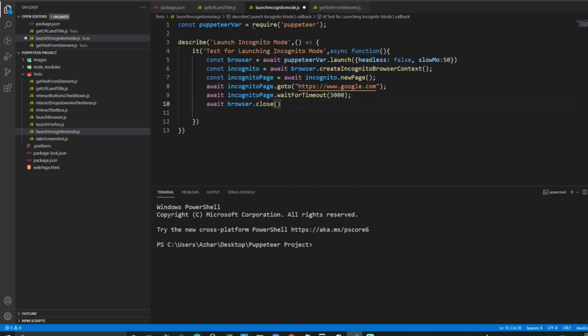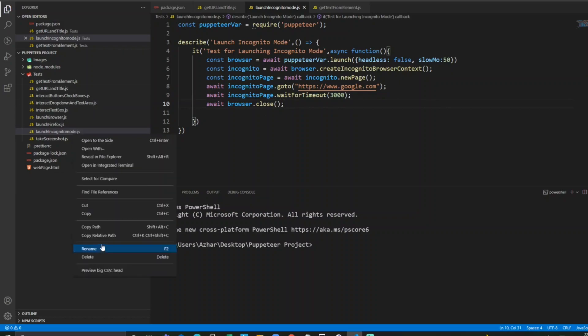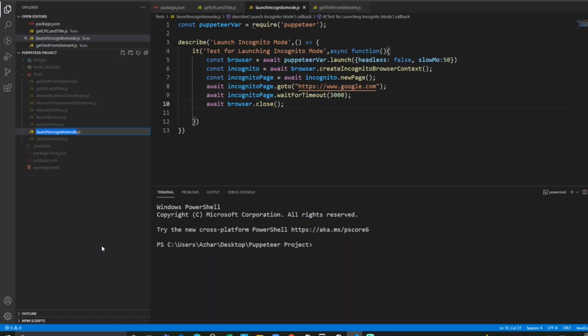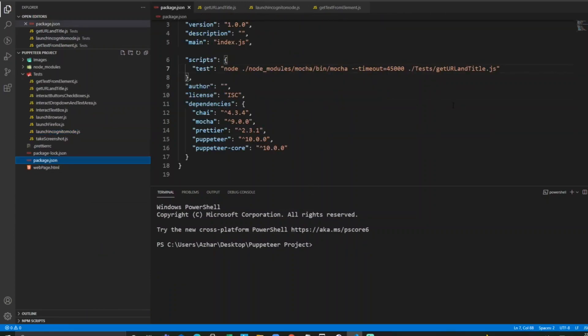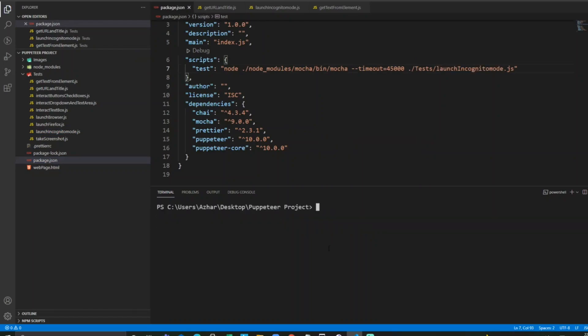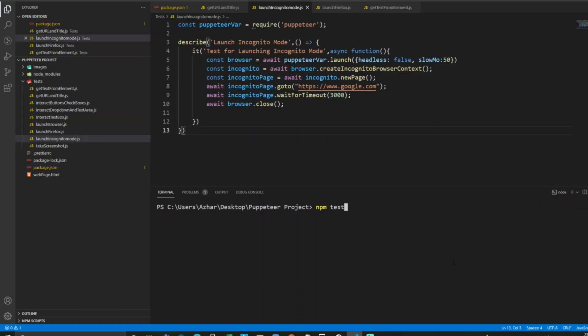Now in order to execute this, let me copy the name and I can keep it in package.json. I want to execute that. We run npm test. Now it will launch the browser incognito mode.